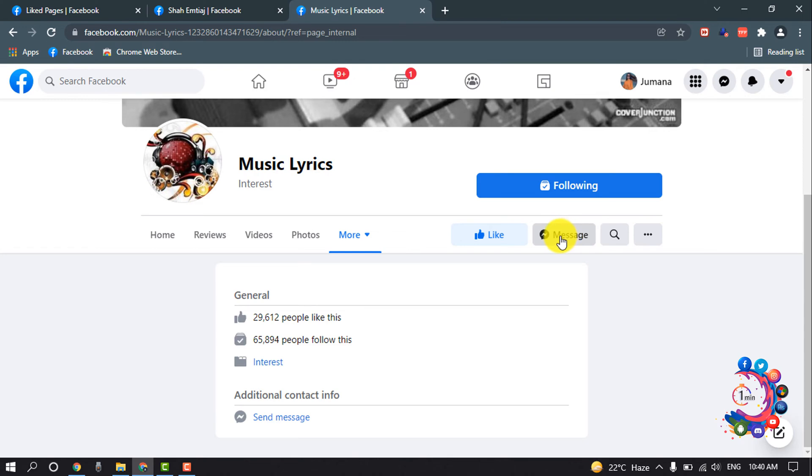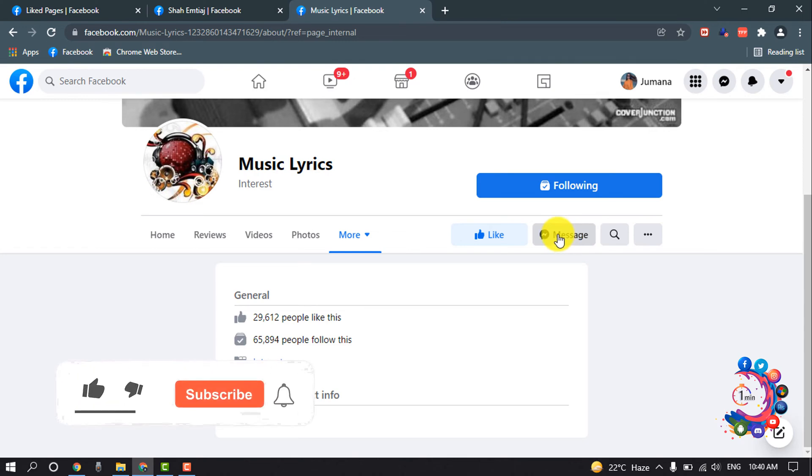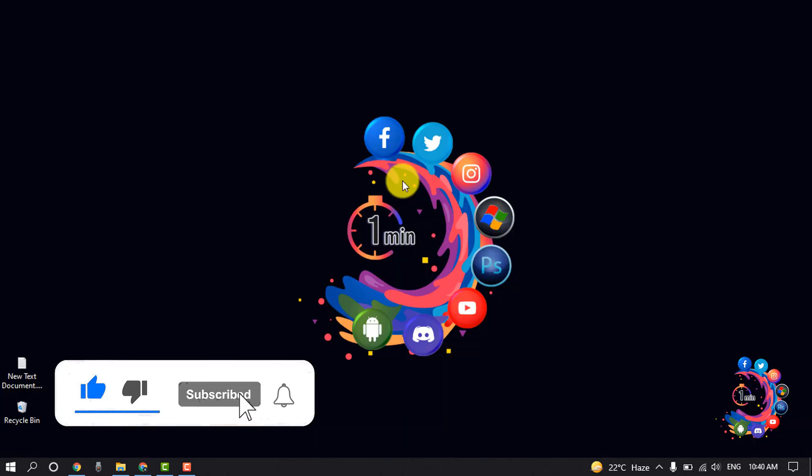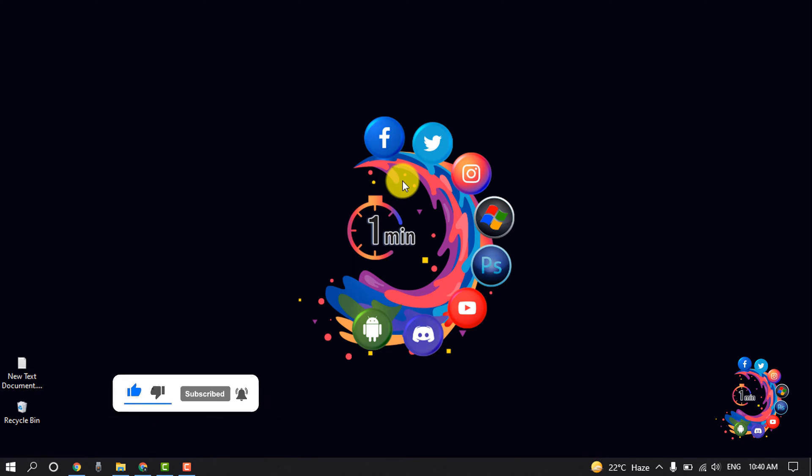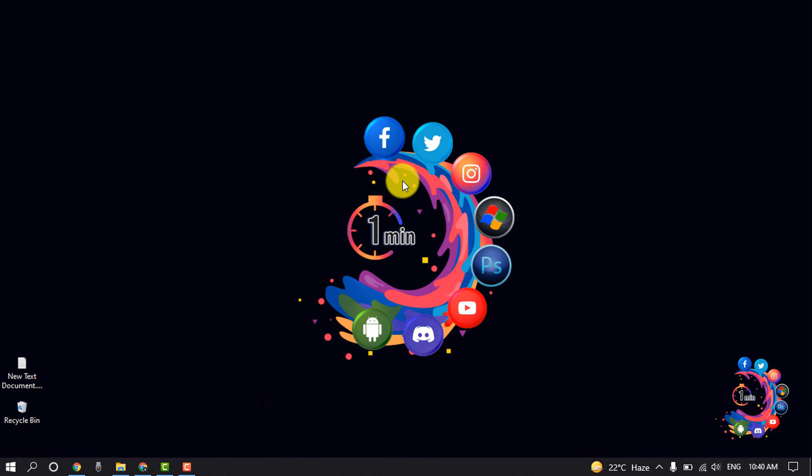You can ask for admin information or you can ask to communicate with the page admins. So this is the way we can find the Facebook page admin. If you find this video helpful, make sure to subscribe to How To One Minute. Thanks for watching this video.